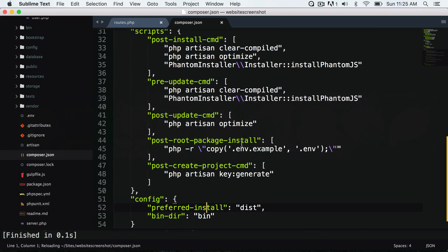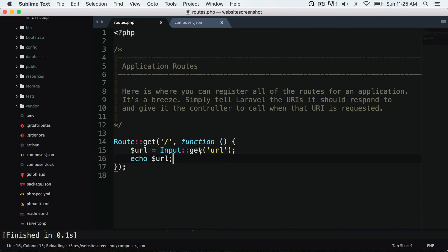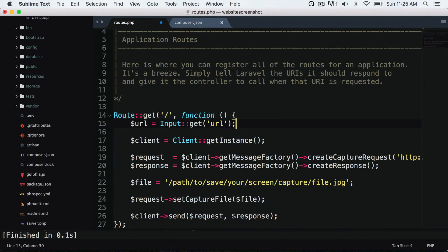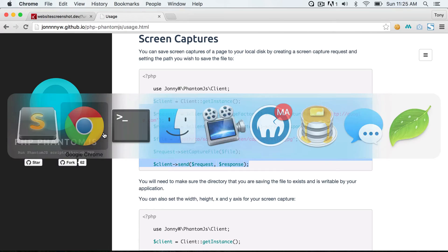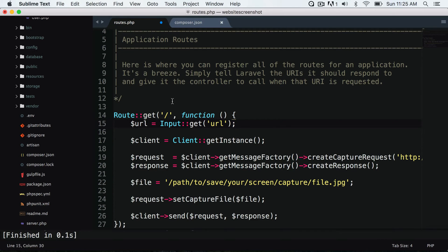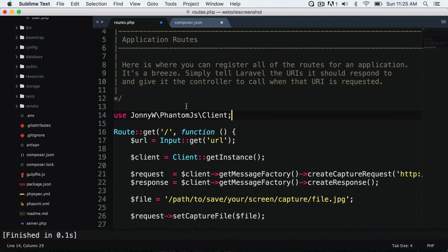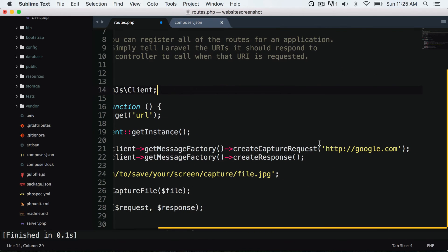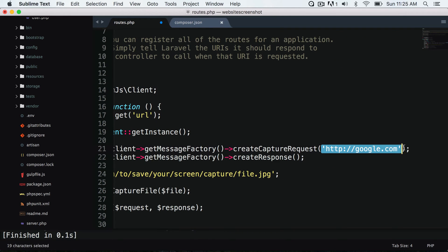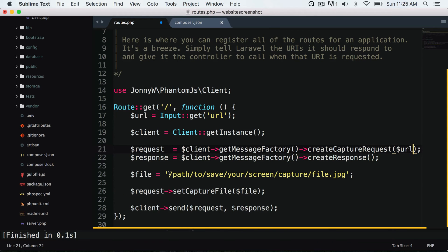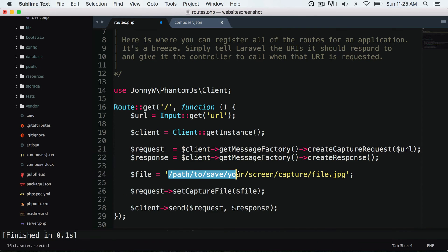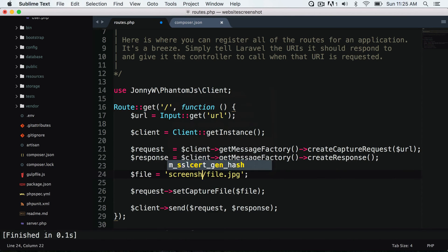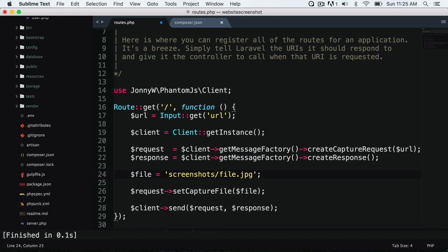I'm going to copy and paste this code in my routes, and I will also need to make sure that I use the correct client. One other thing is we want to capture the URL that the user passes from the get param, and I will want to change my file location to screenshot slash file.jpg. So this screenshots folder should exist inside of our public directory.